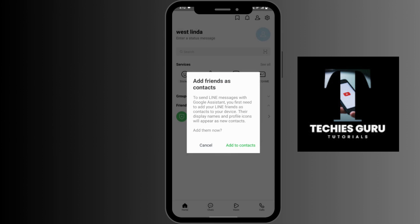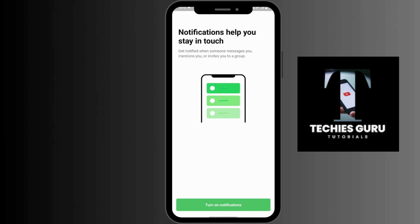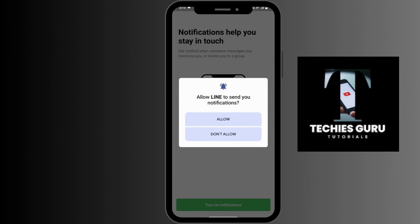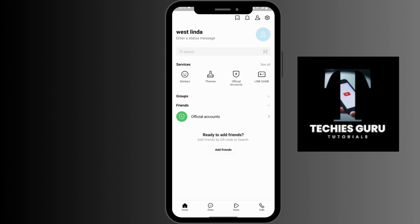And that's it — that's how you create your LINE account. If you have any questions, feel free to comment below. Thanks for watching.